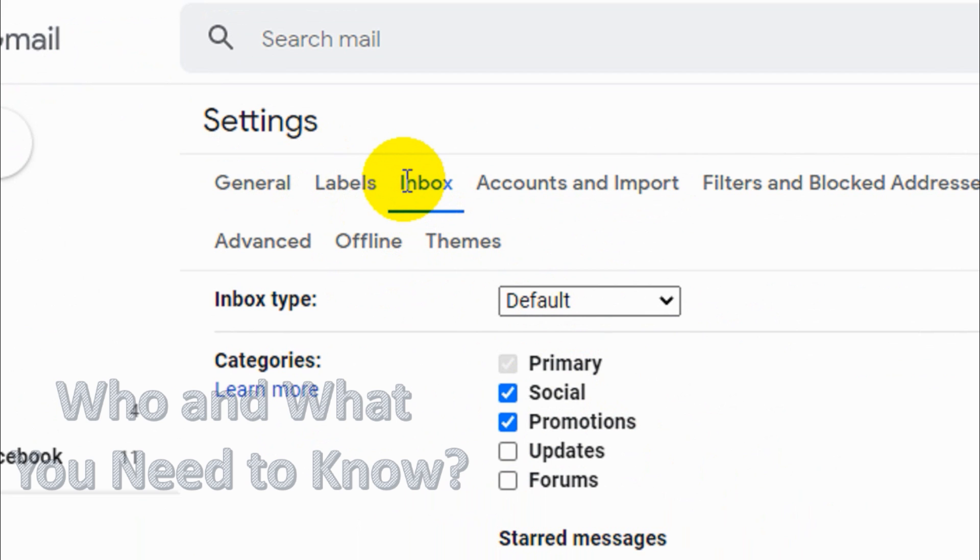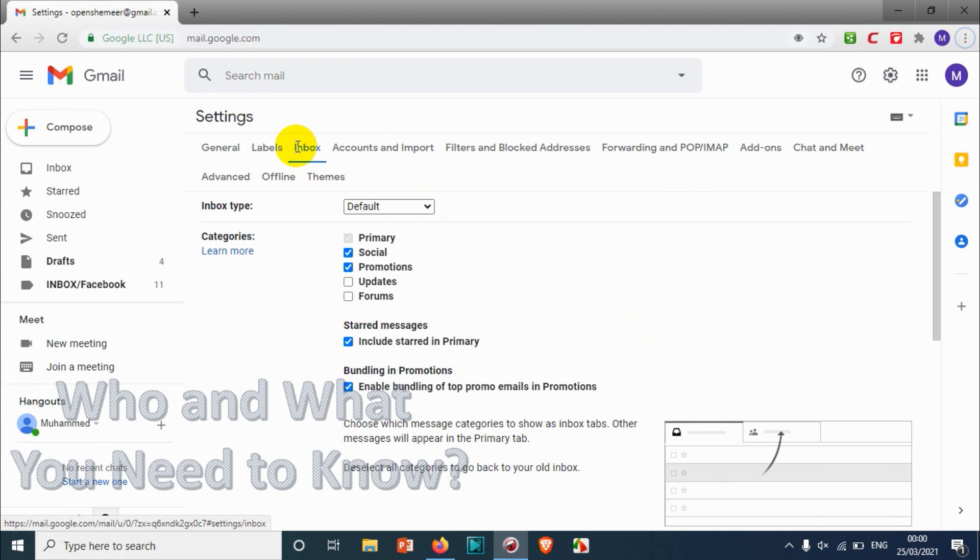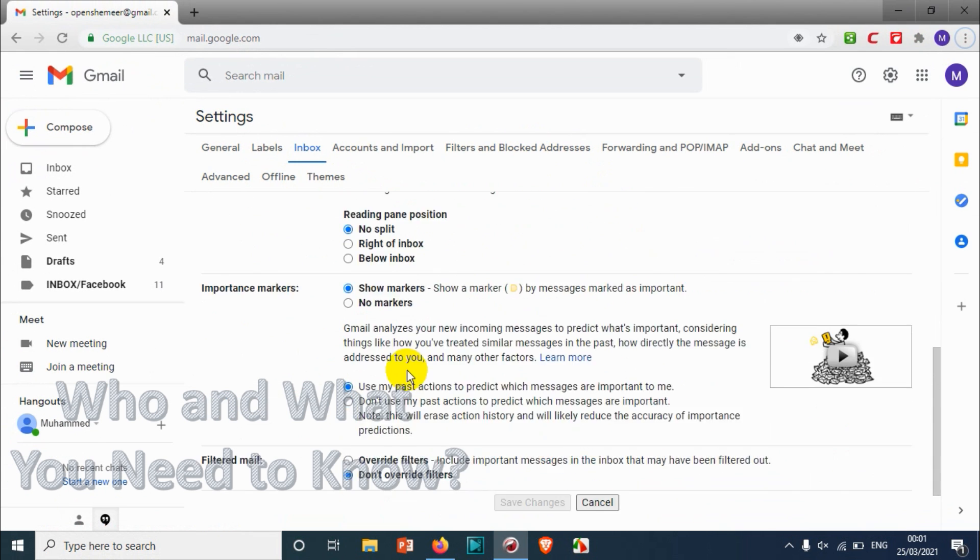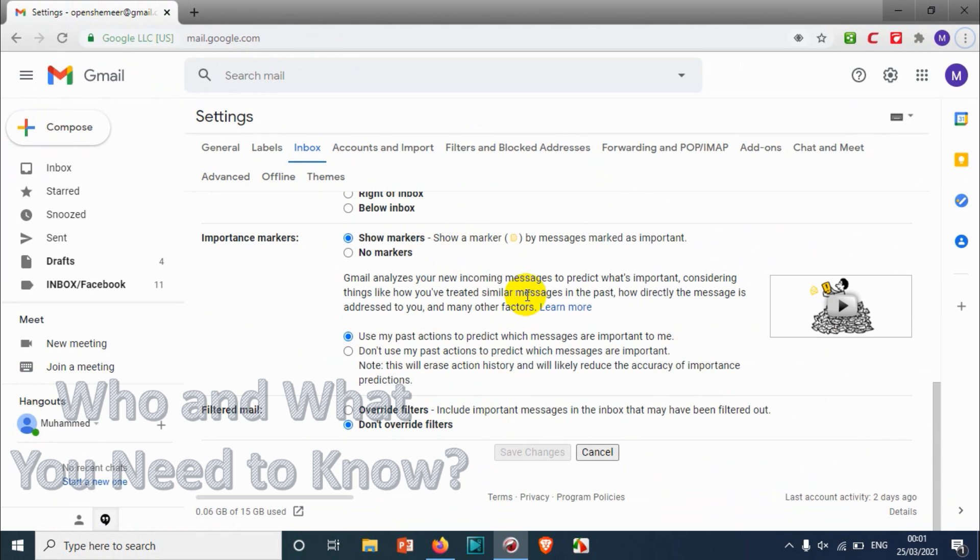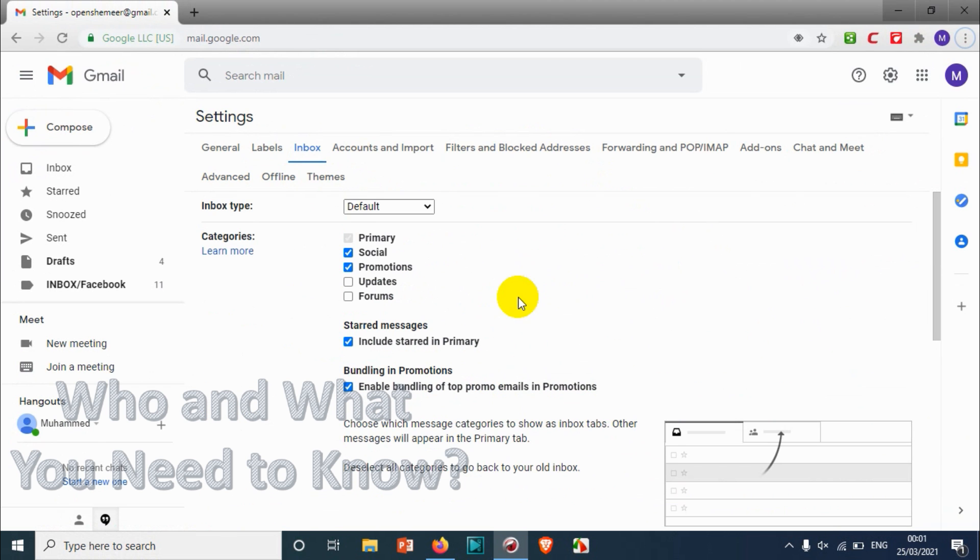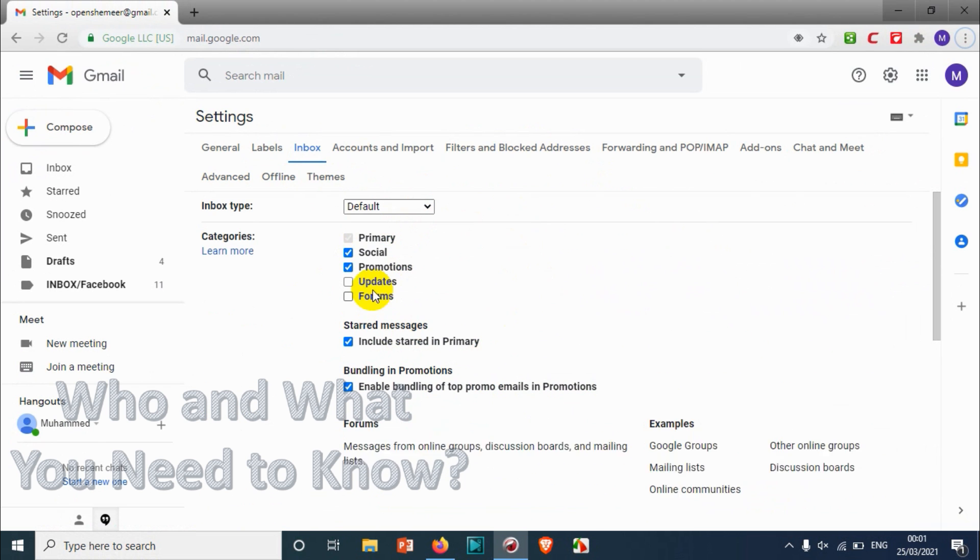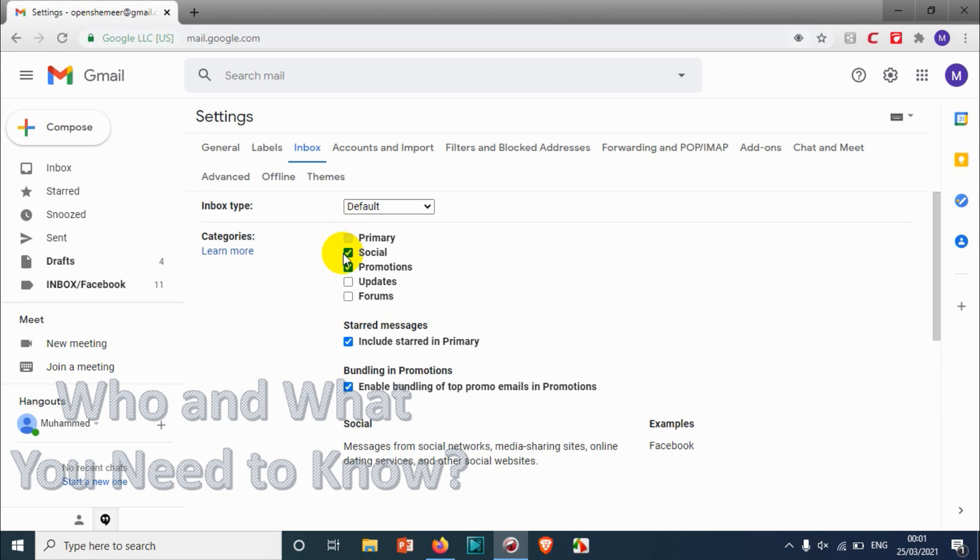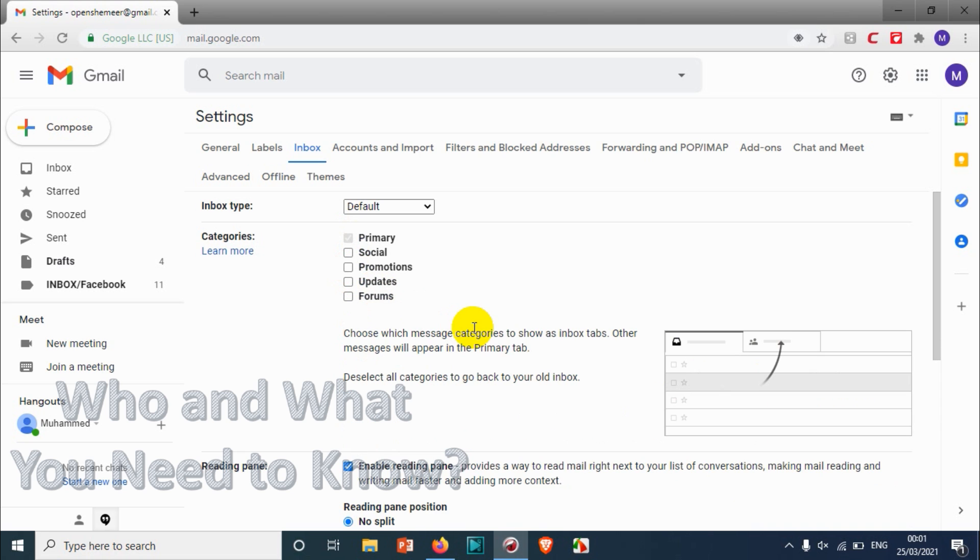Here we have a lot of options, but our concern today is to remove the Social and Promotion. You can see here this is checked. Primary will never be unchecked, cannot be unchecked because that is a default email. Here we have Social and Promotion which we don't need.